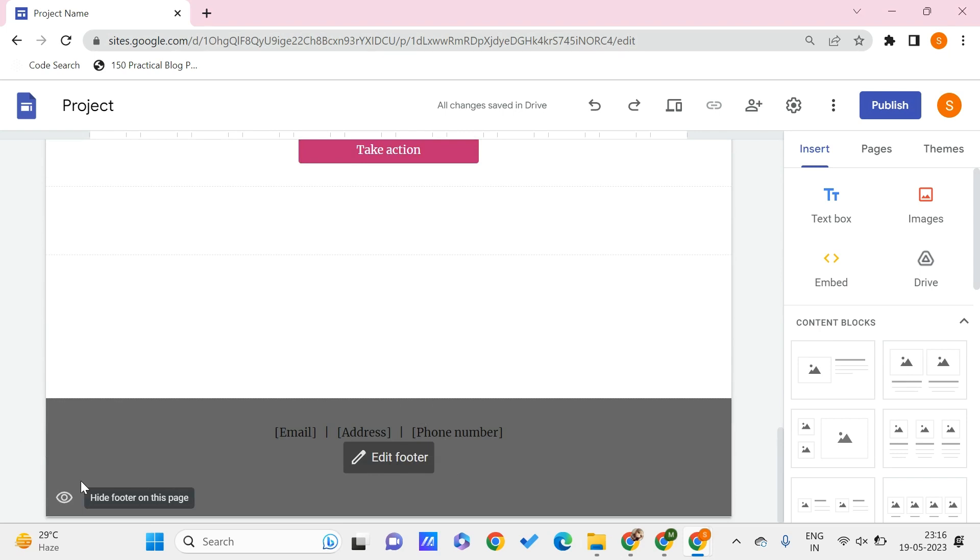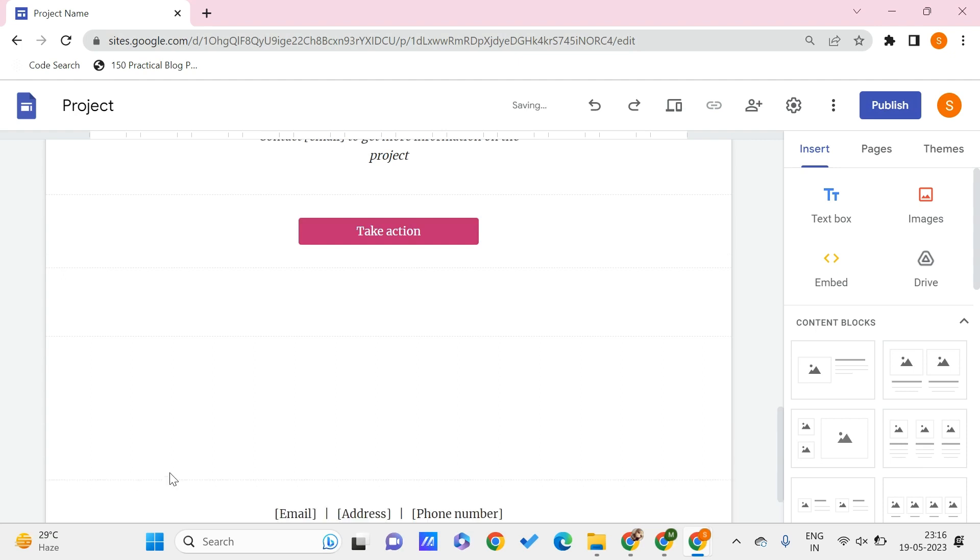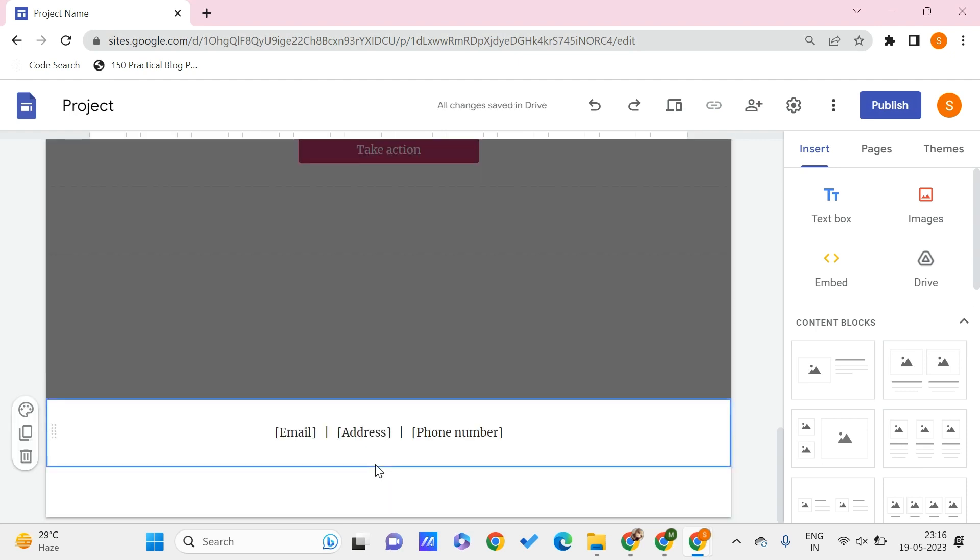This is an option that you can find in the left bottom. You can click this to hide or show the footer. As of now, let us edit this footer. Once you hover onto this block of footer, you can find this option.